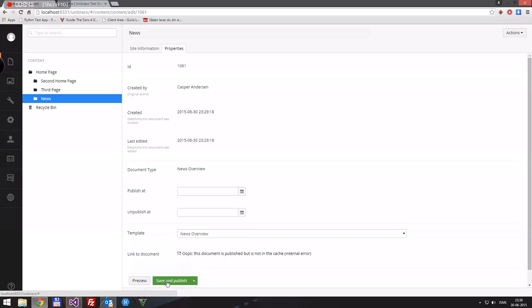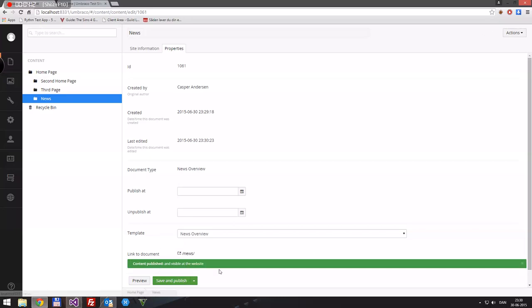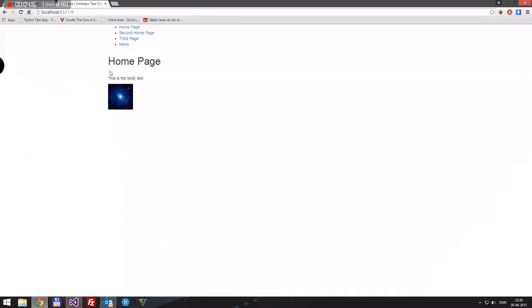Basically what we do right now is just save and publish again, and we get our news node. You can see in the bottom left it now says 'news', and when we click, we're on our news page. Of course we have nothing there yet.